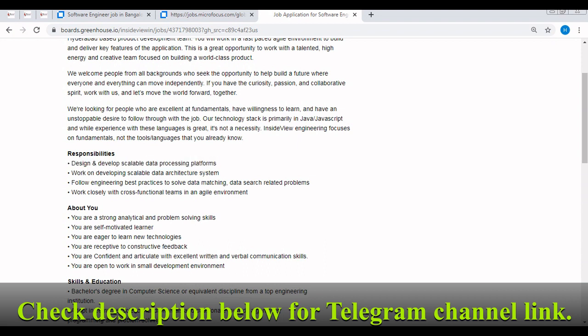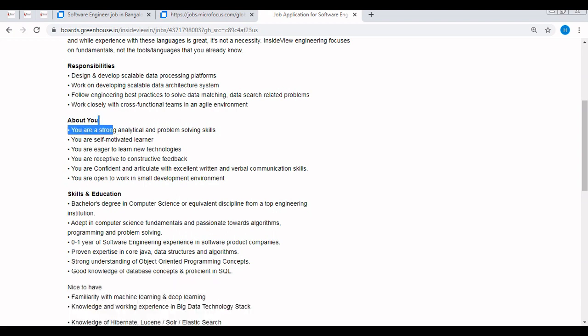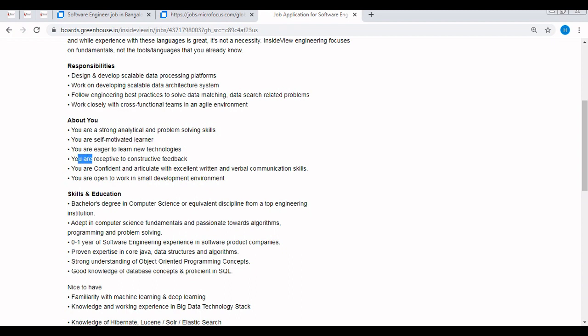Now let's discuss the key skills or experience required to apply for this off-campus. You must be having strong analytical and problem-solving skills, you are a self-motivated learner, you are eager to learn new technology, and you are receptive to constructive feedback.